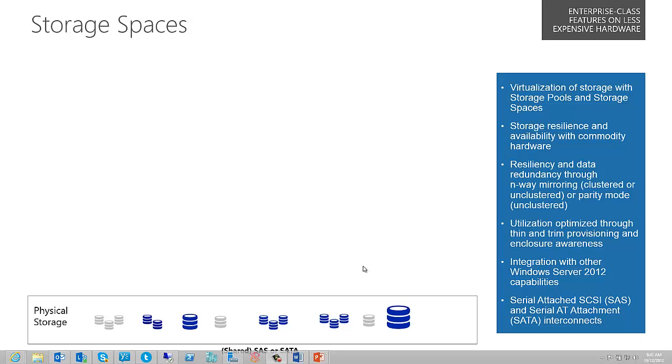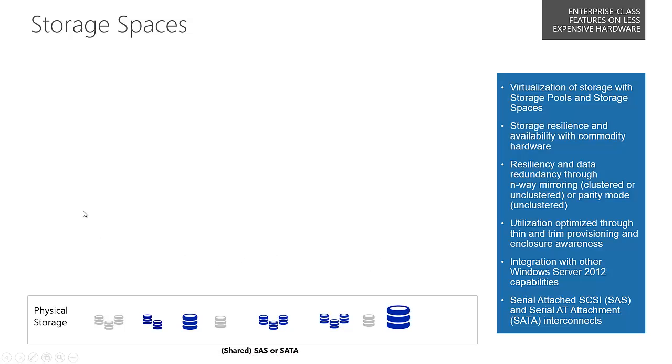Today I'm talking about storage and particularly a new feature in Windows Server 2012 called Storage Spaces. I wanted to go through a slide first because it really talks to what we're dealing with when it comes to storage itself.